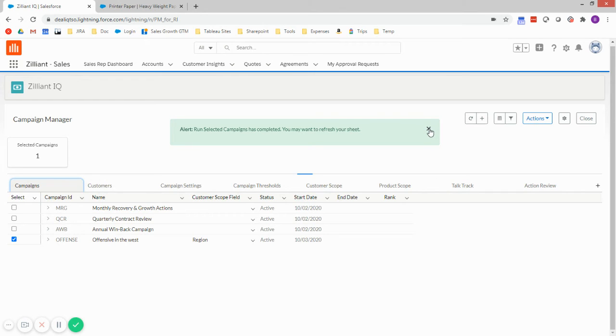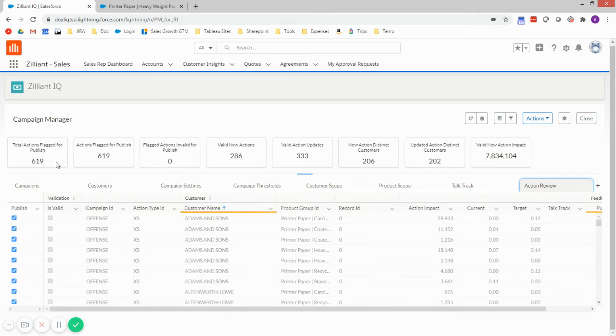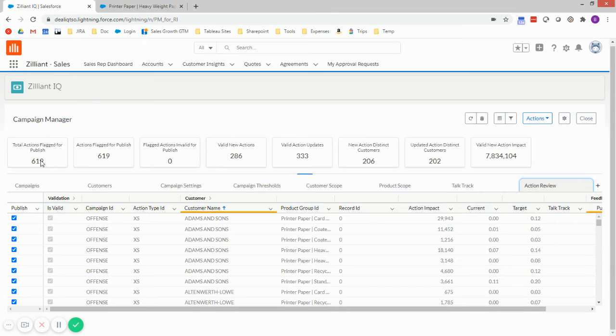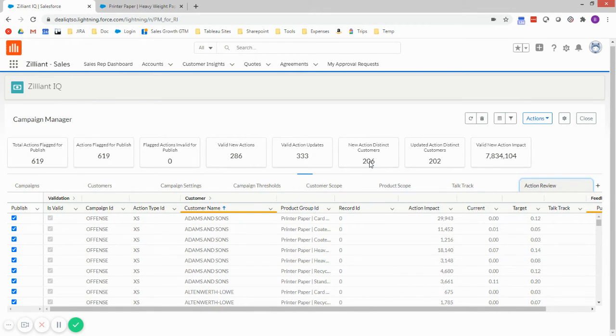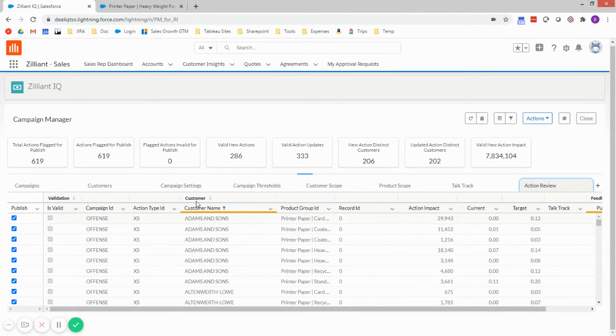All right, with that campaign run completed, I'm going to go to the action review tab. This is where I get to review the results of the campaign with the settings of the scope that I specified, but before publishing it. So I haven't committed anything at this point. I can see I've got 619 distinct actions. So those are customer product combinations. It addresses 206 customers. And perhaps this isn't what I expected. Maybe this is actually too aggressive.